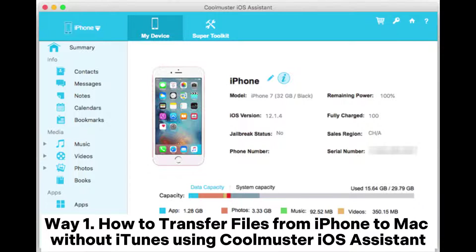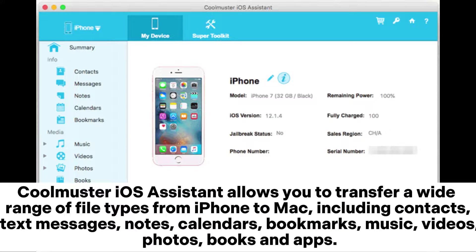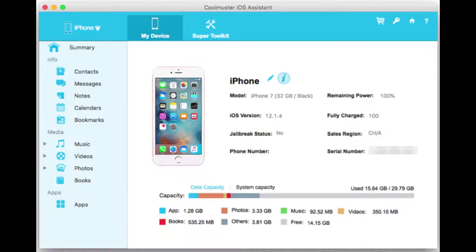Way 1: How to transfer files from iPhone to Mac without iTunes using Coolmuster iOS Assistant. Coolmuster iOS Assistant allows you to transfer a wide range of file types from iPhone to Mac, including contacts, text messages, notes, calendars, bookmarks, music, videos, photos, books, and apps.